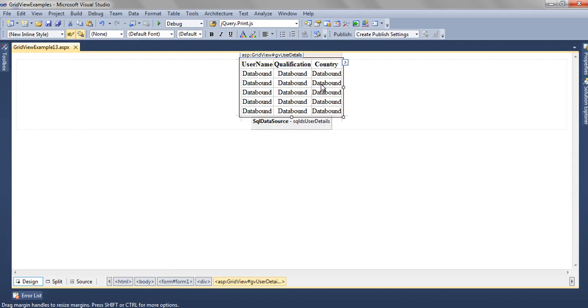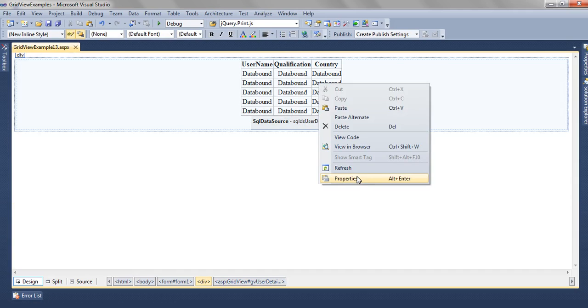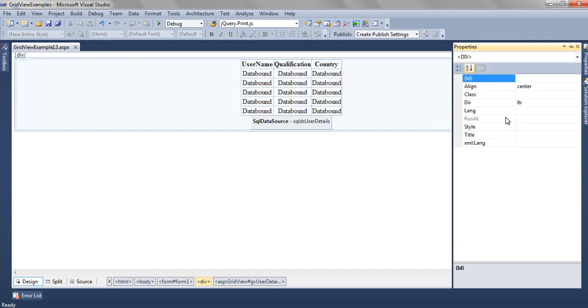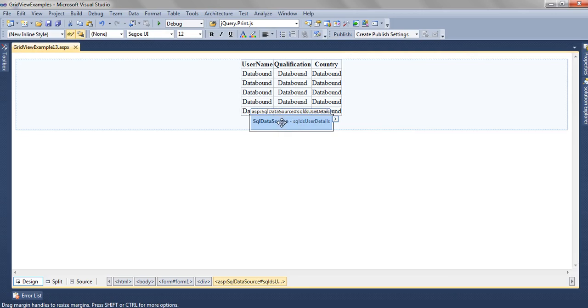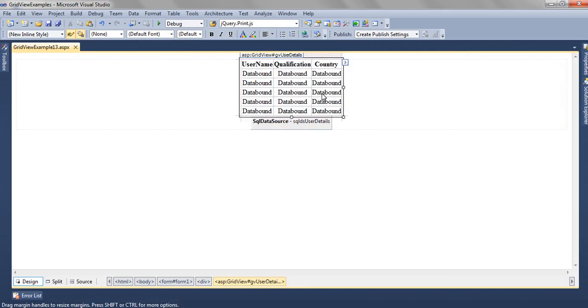And we have named this GridView as GV user details and we have named the SQL data source as SQL DS user details.